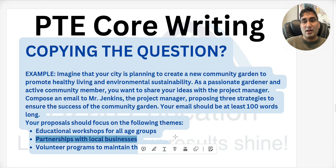I hope those tips helped. These five tips will save you valuable marks in your PTE Core Writing exam. Best of luck!